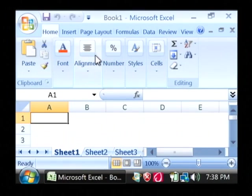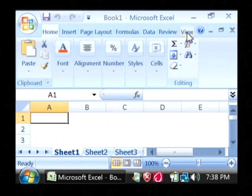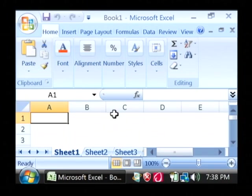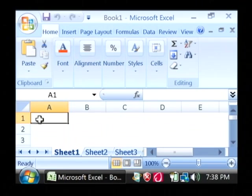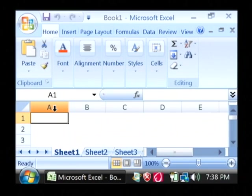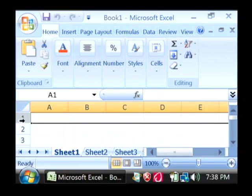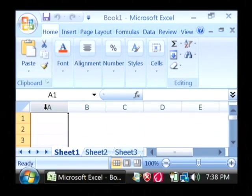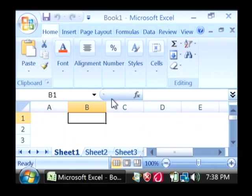Now what the transpose function does is it converts data that is stored in a column or a row to the other format, like it'll convert a column to a row, or it'll convert a row to a column.